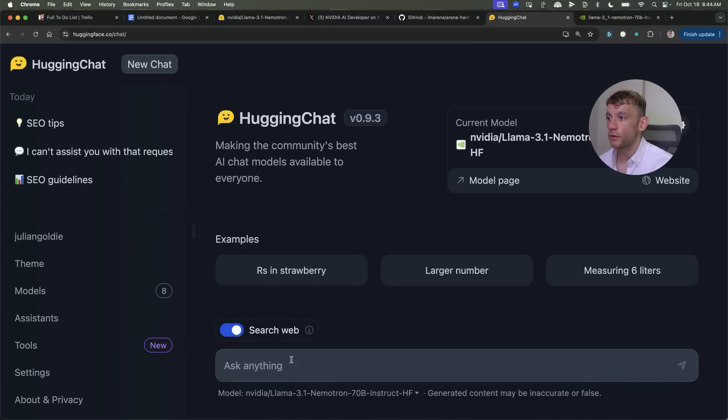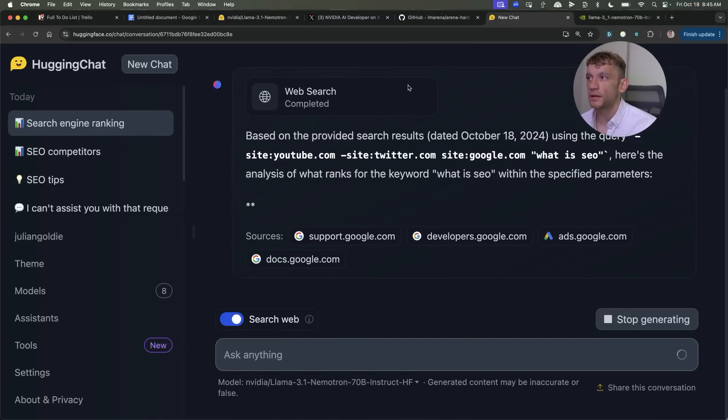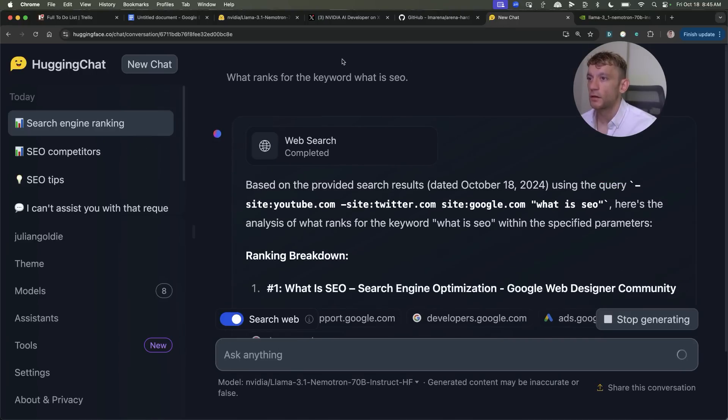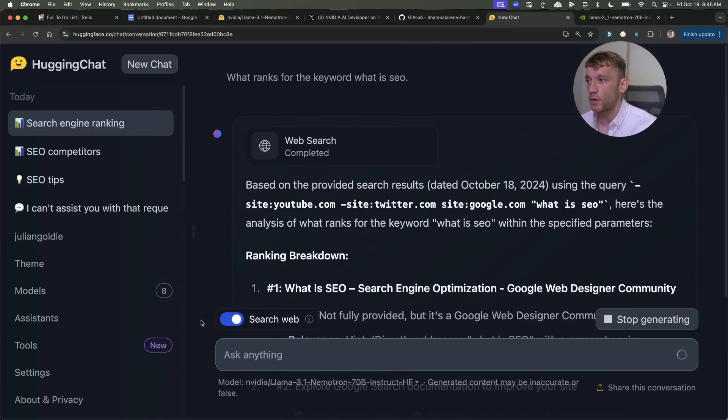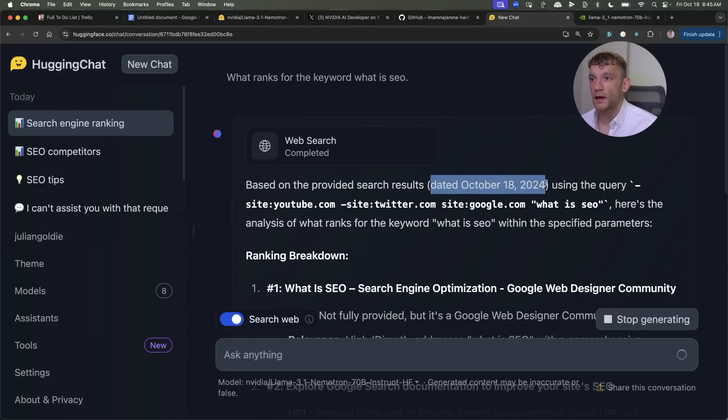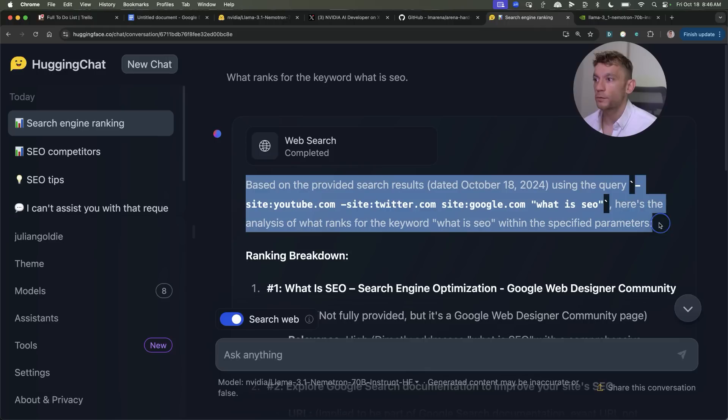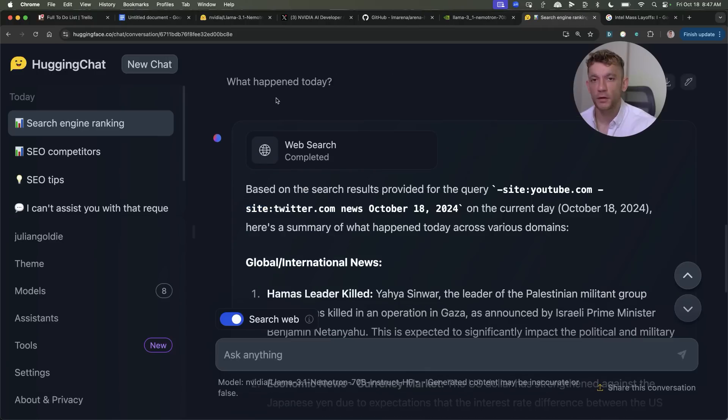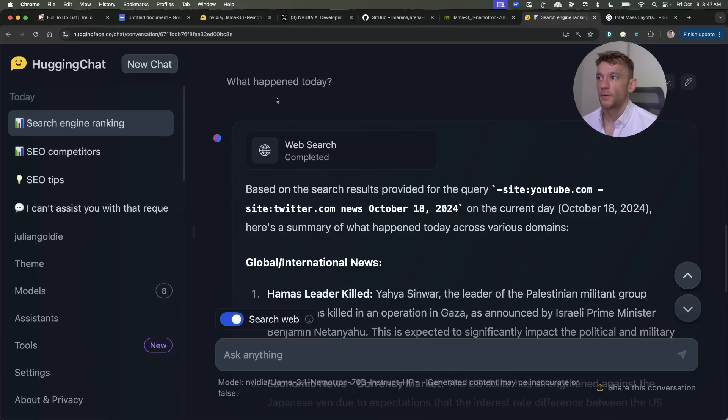So you can just toggle this on and you can actually see that with Nemetron you can search the web directly. So for example what ranks for the keyword is SEO. It will do a search as you can see, actually does the search directly and pulls back the results.